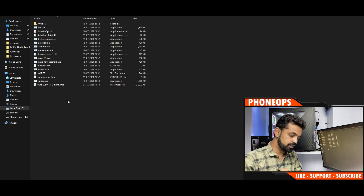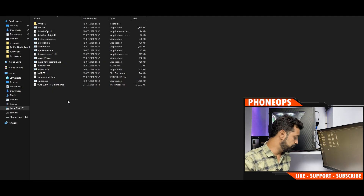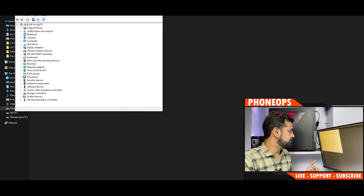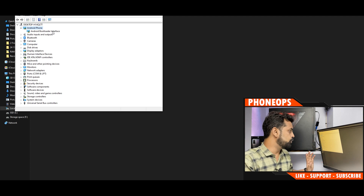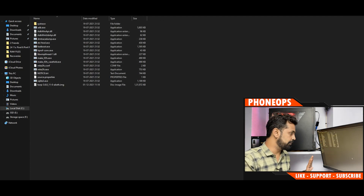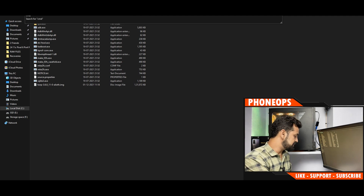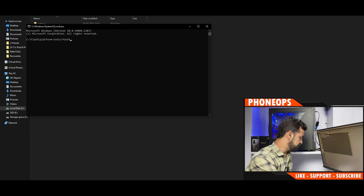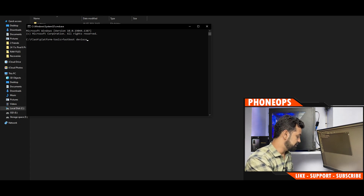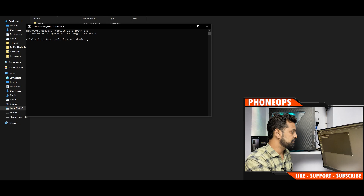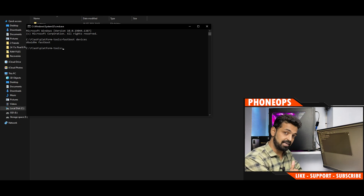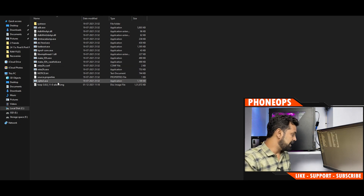Your phone is now connected to the computer in fastboot mode. To confirm this, go to Device Manager — you should see 'Android Phone Bootloader Interface' and the driver should be automatically picked up. In the address bar of the platform tools folder, type 'cmd' and hit Enter. Then type 'fastboot devices' and hit Enter. You should see your device detected.